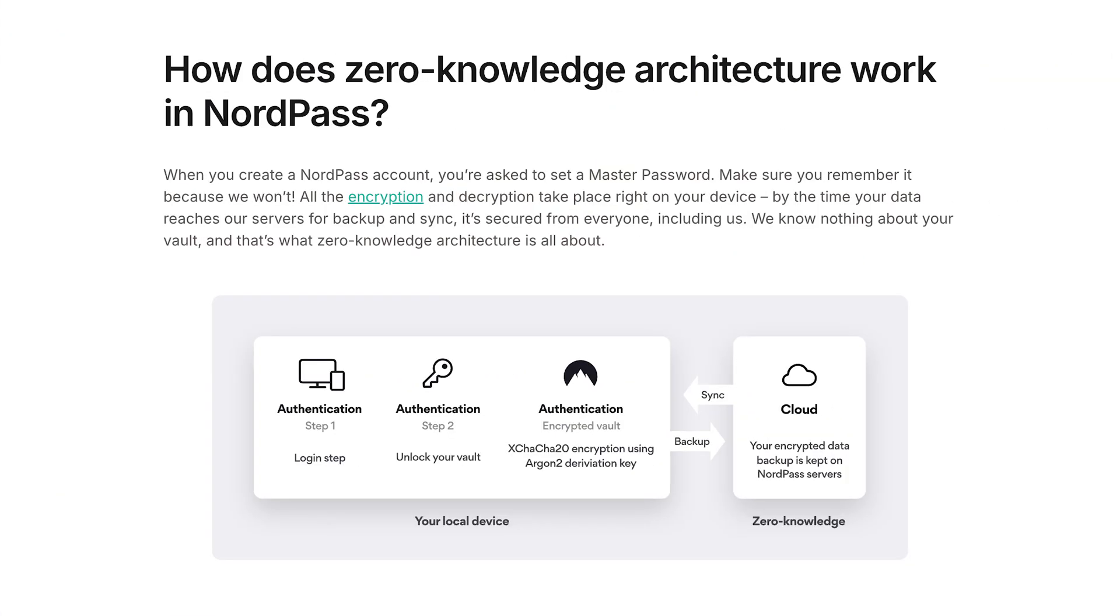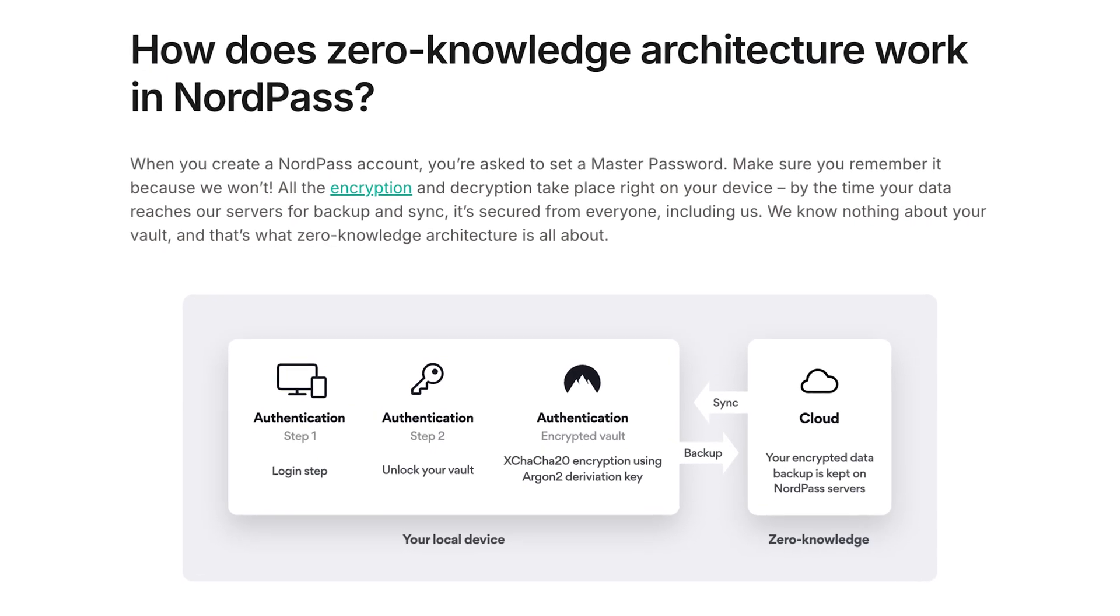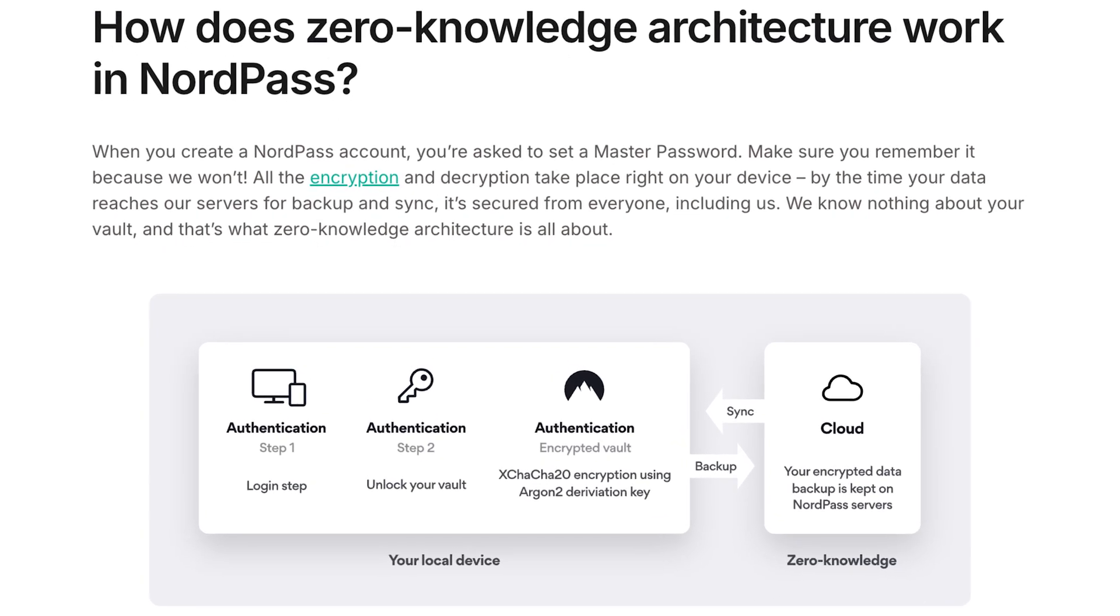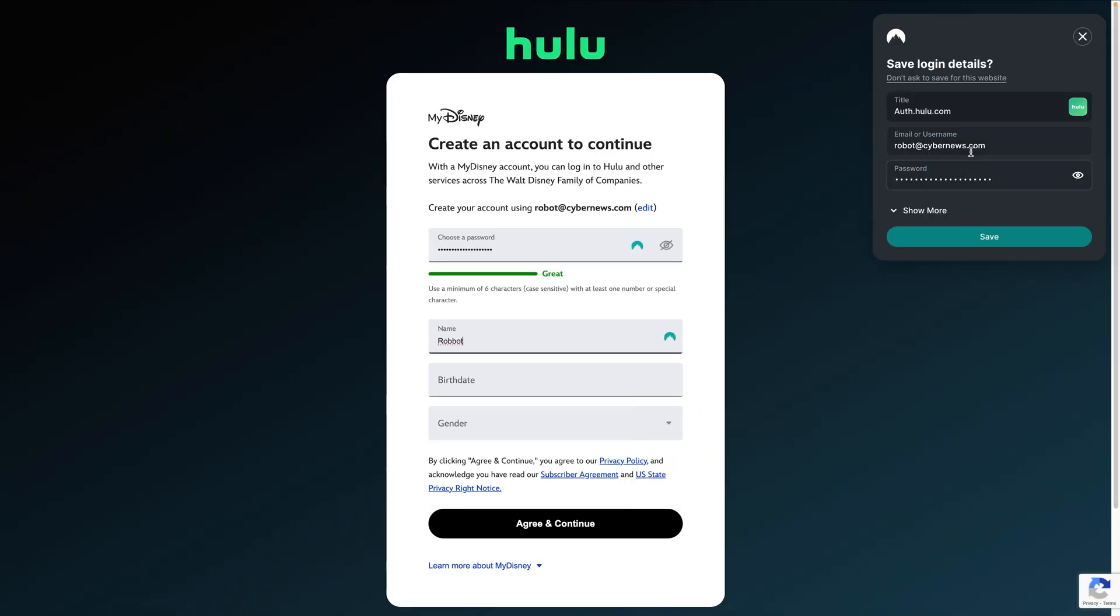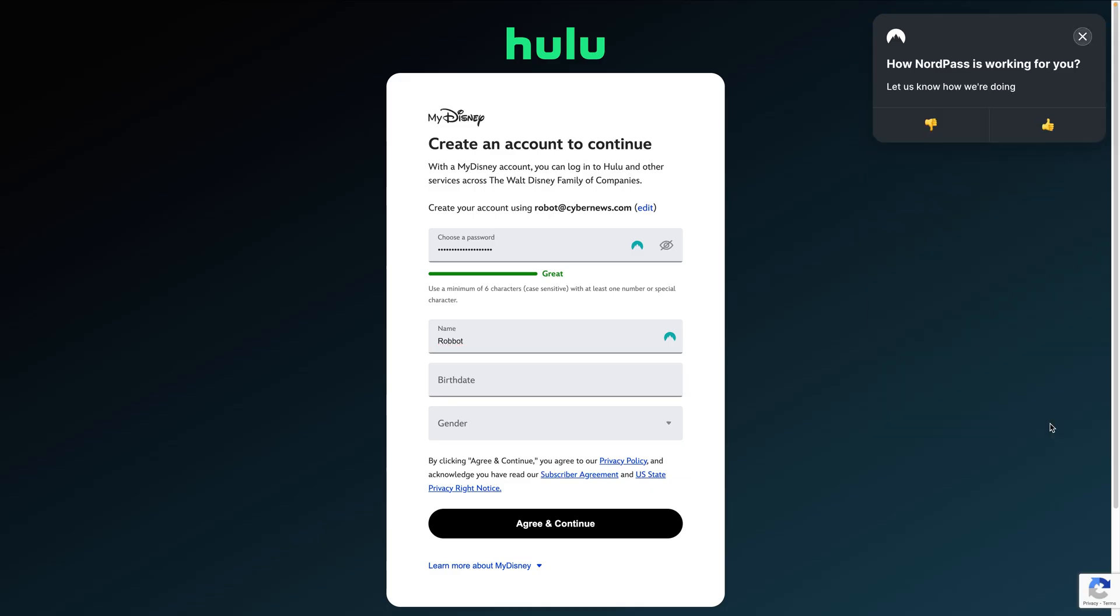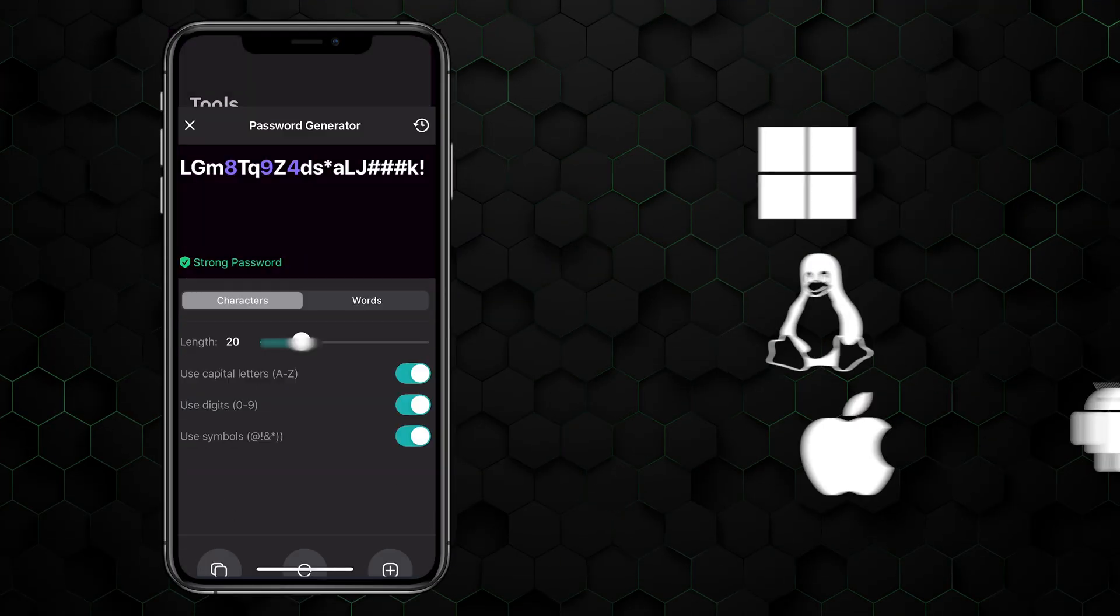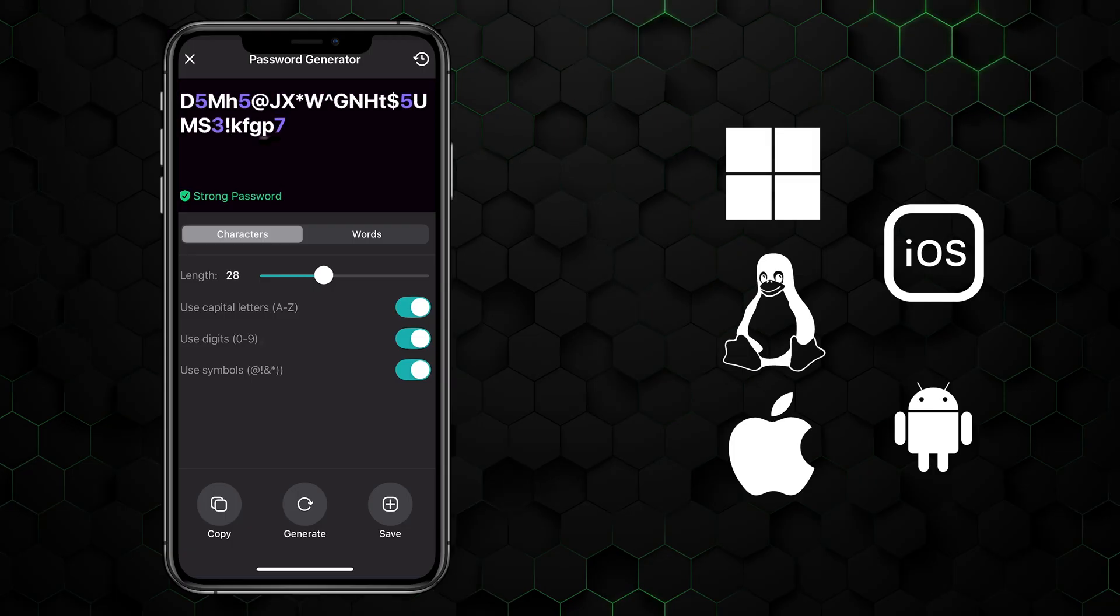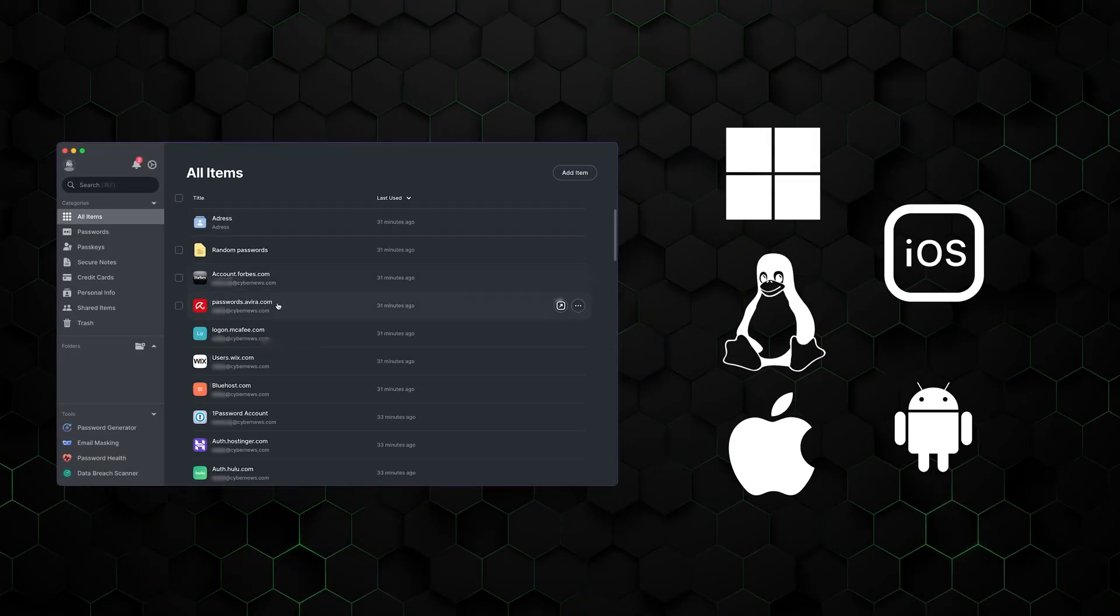Taking privacy a step further, their zero-knowledge architecture guarantees no one, not even NordPass employees, can see your personal data. And even with all these top-tier security measures in place, the NordPass app remains super user-friendly and easy to navigate. It's available on all major operating systems including Windows, macOS, Linux, iOS, and Android.